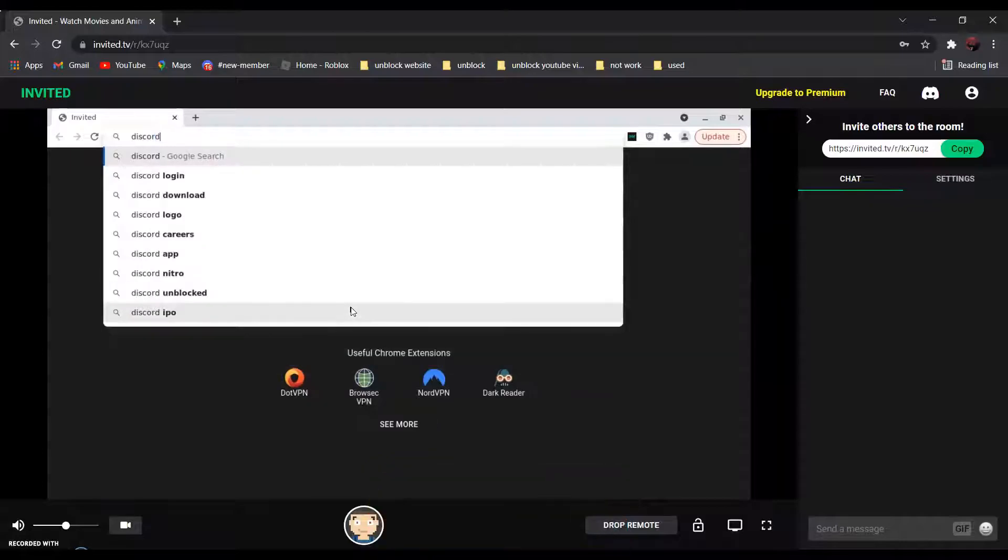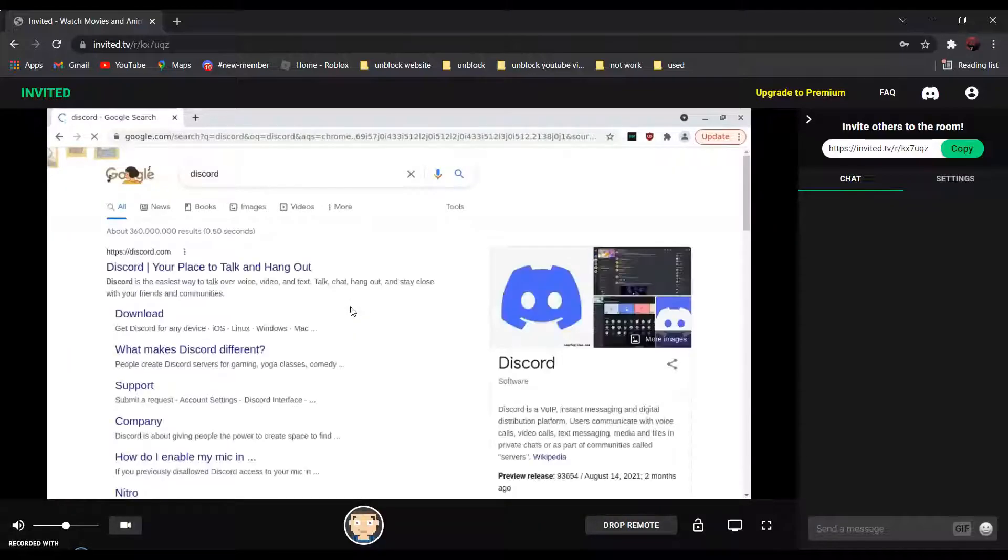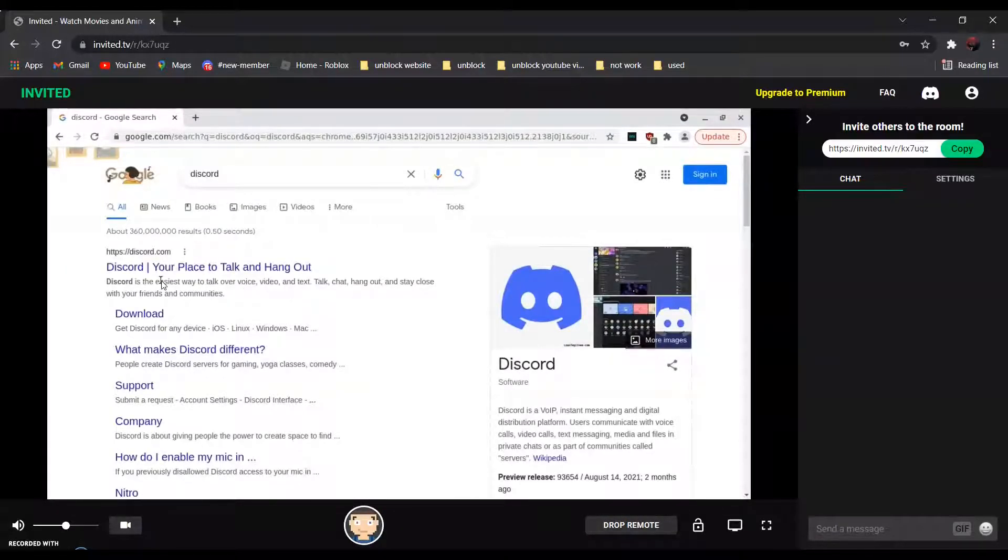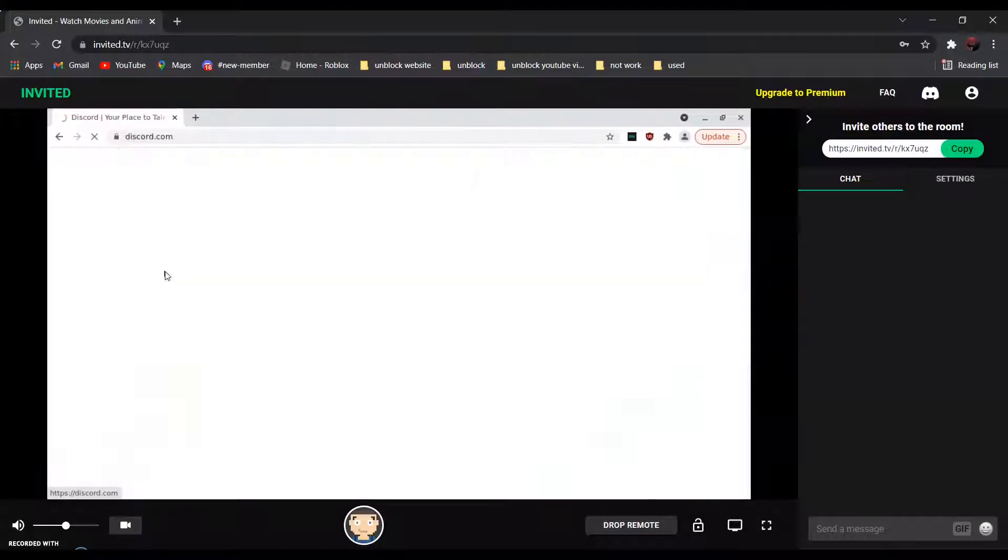Discord. It should be the first one. Discord - your place to talk and hang out. Click on it.